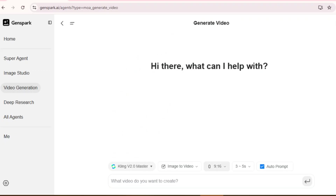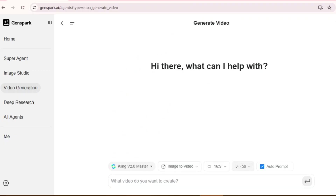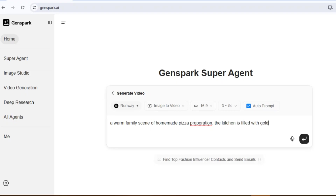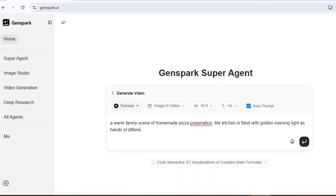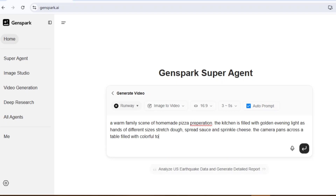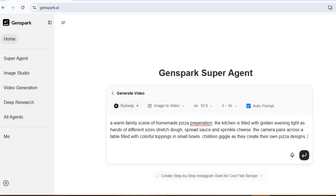Just pick your aspect ratio, choose the duration, and boom — you're ready. Here's the prompt I used: A warm family scene of homemade pizza preparation. The kitchen is filled with golden evening light as hands of different sizes stretch dough, spread sauce, and sprinkle cheese. The camera pans across a table filled with colorful toppings and small bowls. Children giggle as they create their own pizza designs. Now hit Generate.